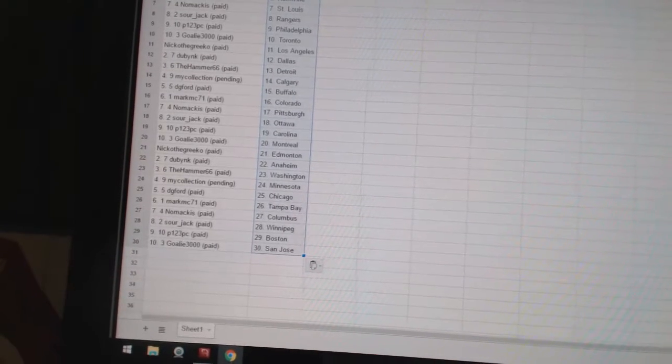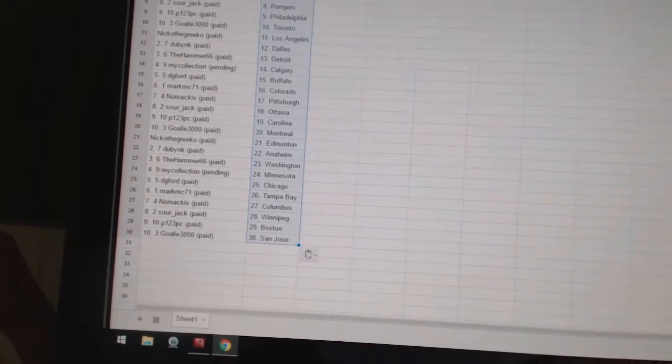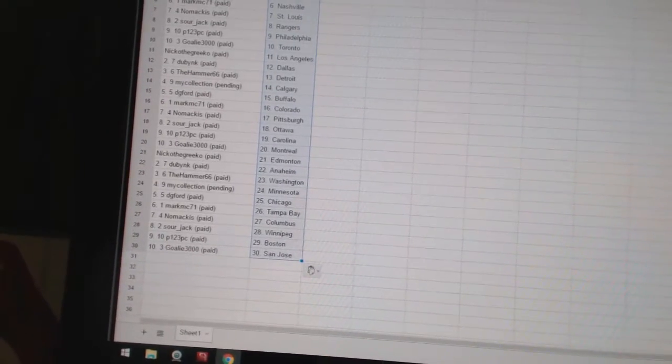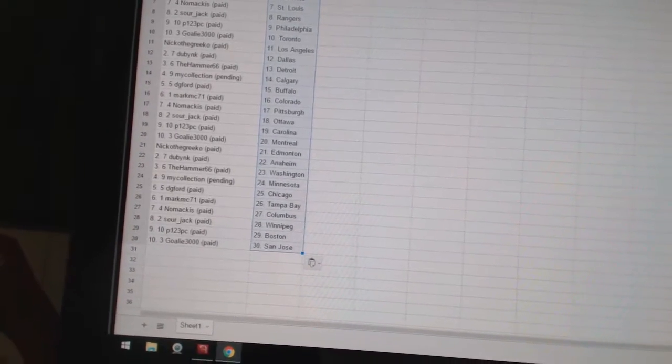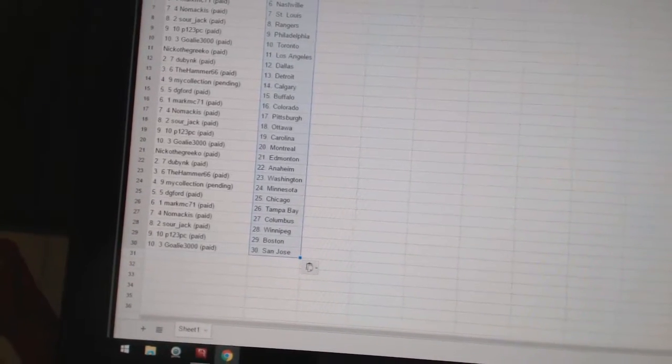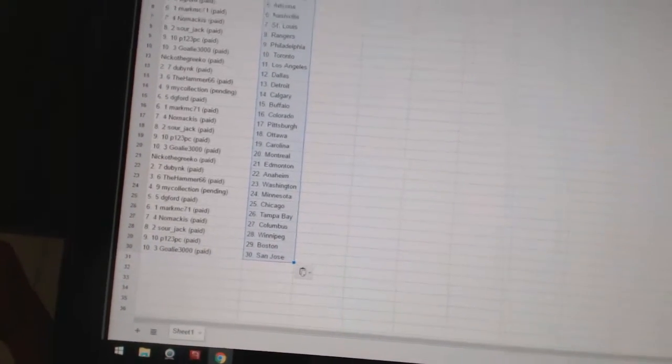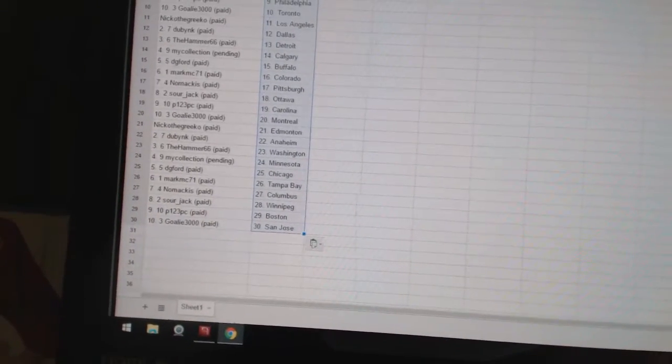Nomakis has Pittsburgh. Sourjack has Ottawa. P123 PC has Carolina. Goalie 3000 has Montreal. Nico the Grieco has Edmonton. Dubnik has Anaheim.